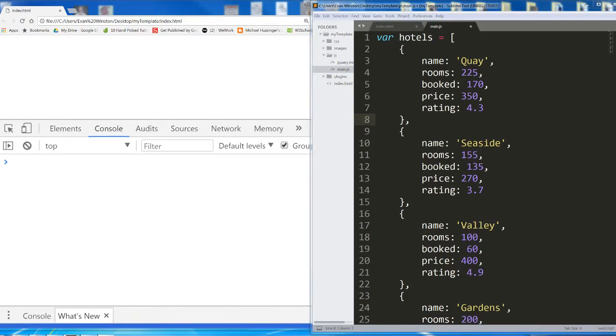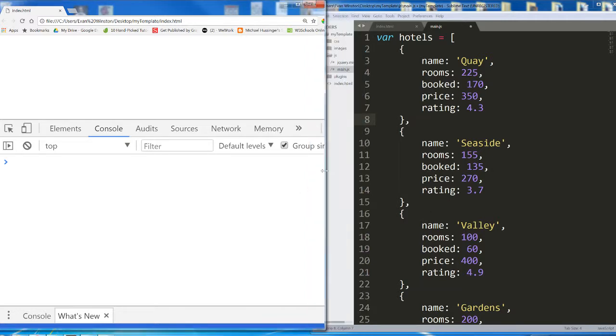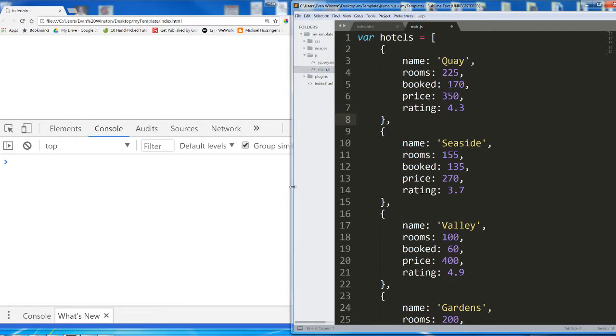Now we're going to build on the previous video and look at some more examples of how we can use functions within functions and how we can use .sort.